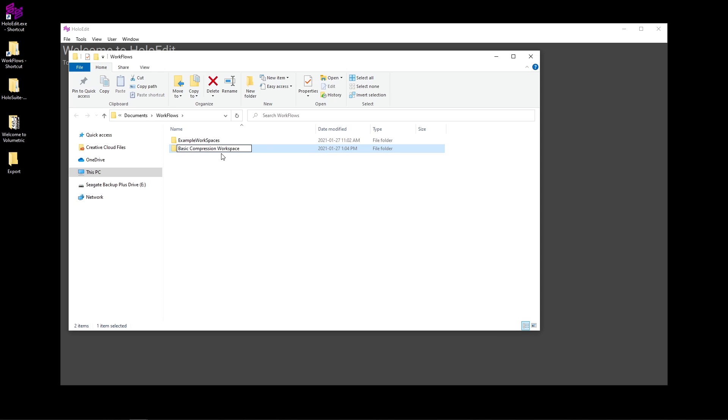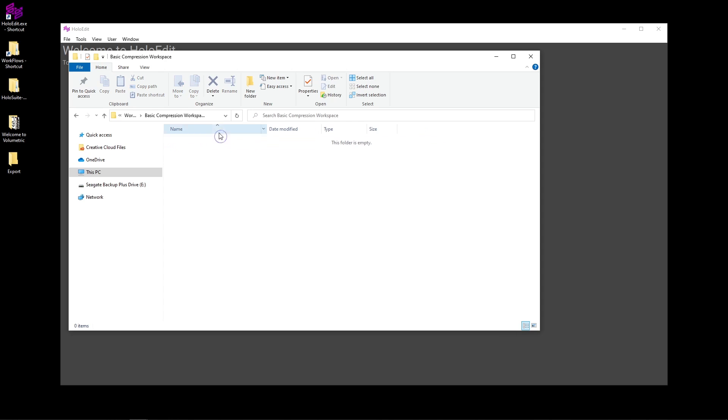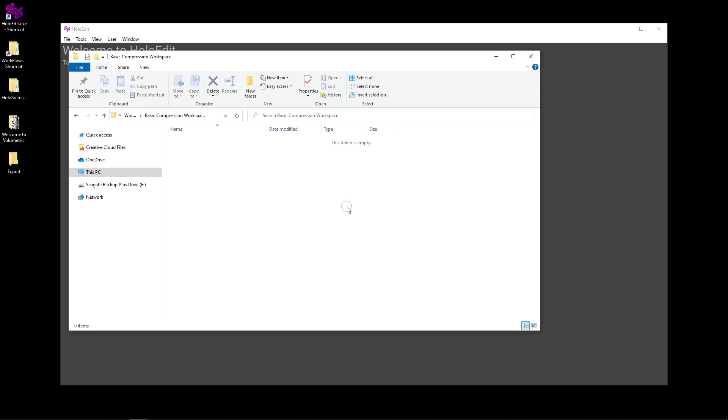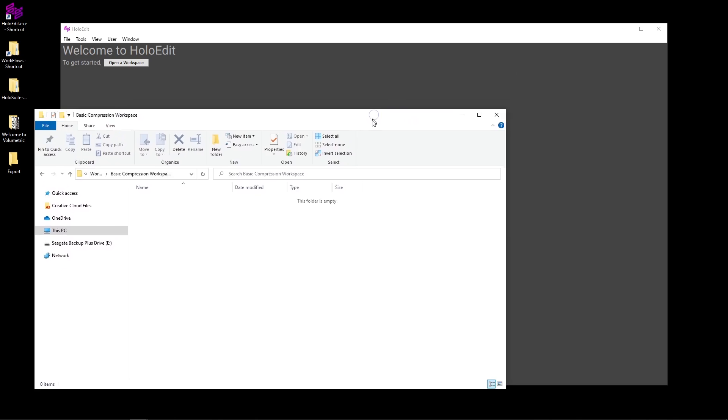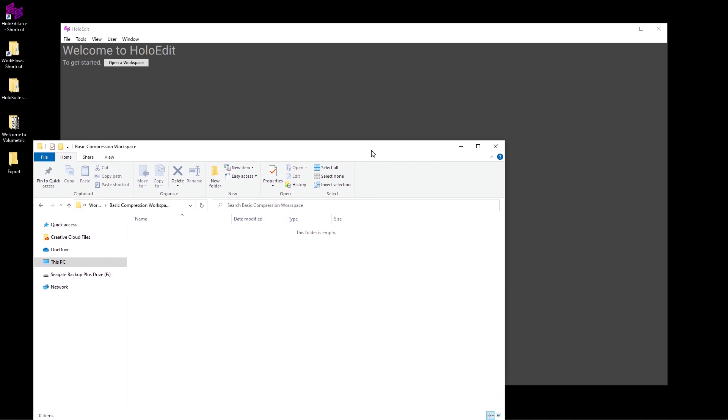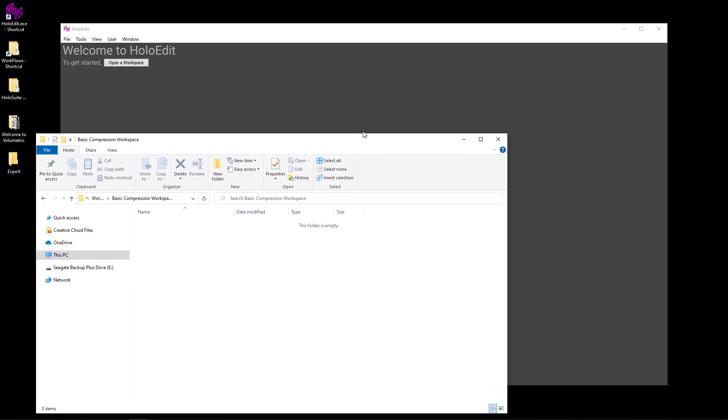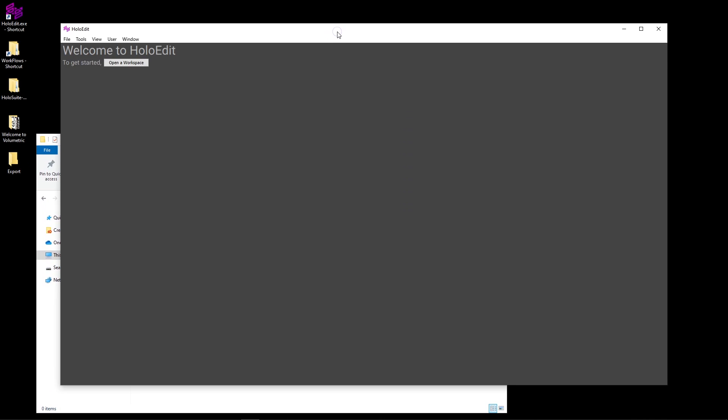Workspaces are directories on your computer where you can add source data you'd like to use in HoloEdit. HoloEdit will automatically detect any files added to the workspace. Important to keep in mind is that upon selecting a workspace in HoloEdit, HoloEdit will begin indexing all of the files and folders present in the assigned workspace. We recommend you always start with a new empty folder to avoid indexing unnecessary files.